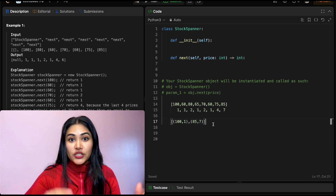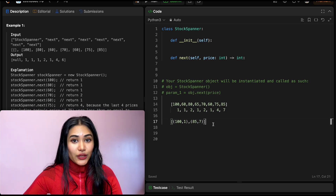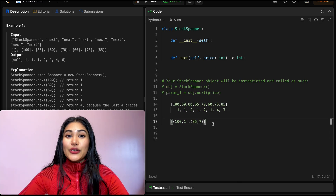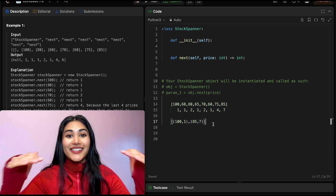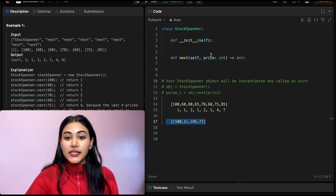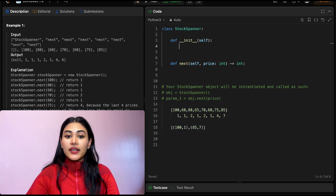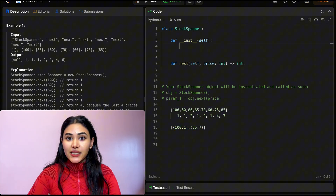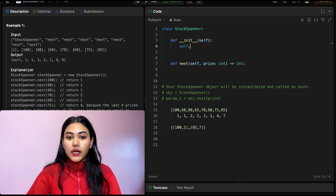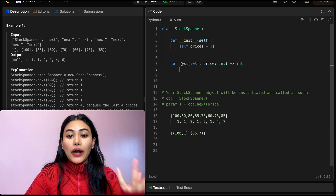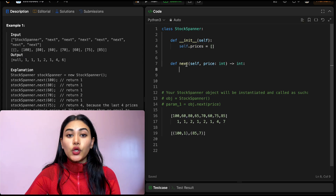This approach is more efficient than brute force checking everything. So now that we know what we want to do, let's go ahead and code this up. To code this up, we want to maintain a list of tuples. I'm going to initialize a list called prices — self.prices will be this list. Now we want to write out our function next.